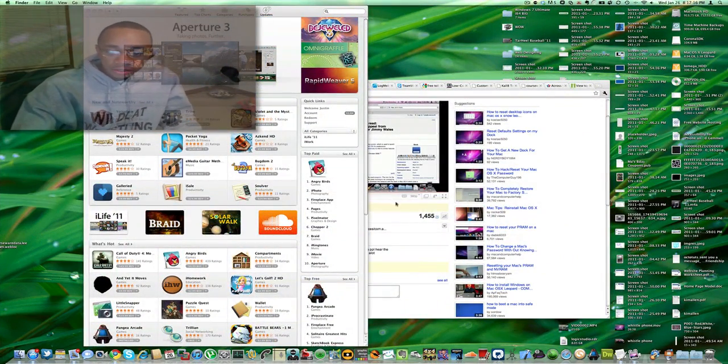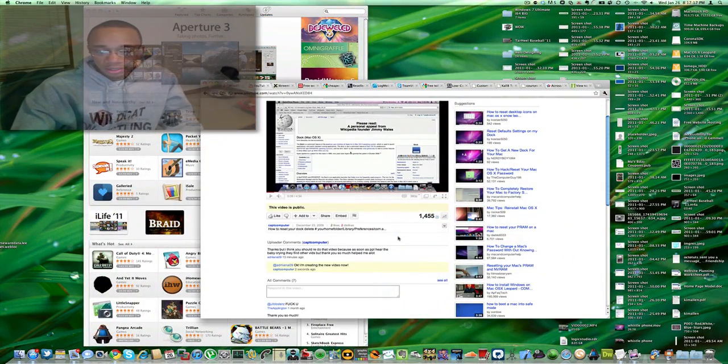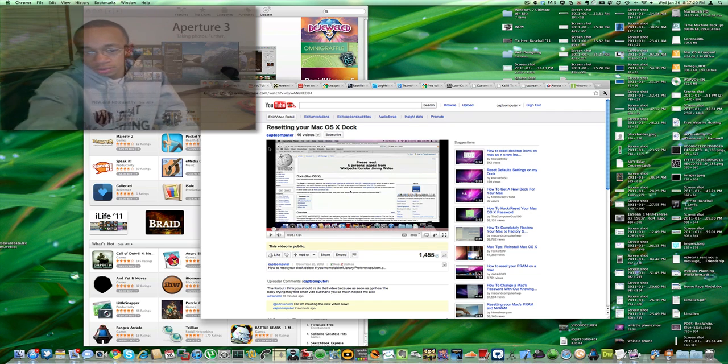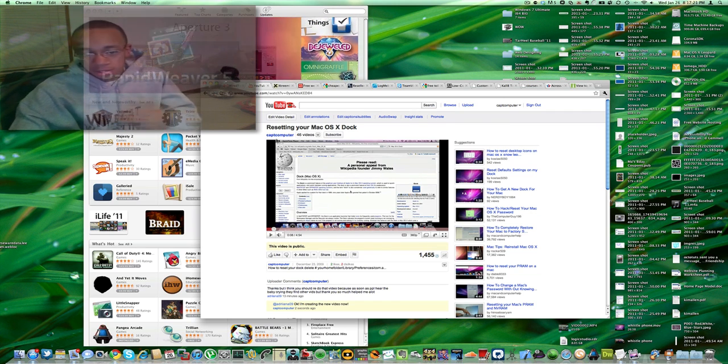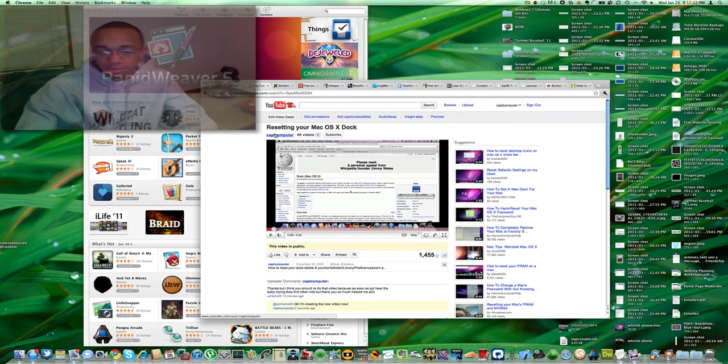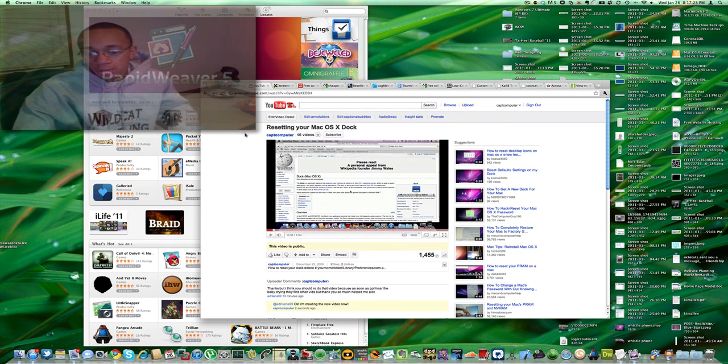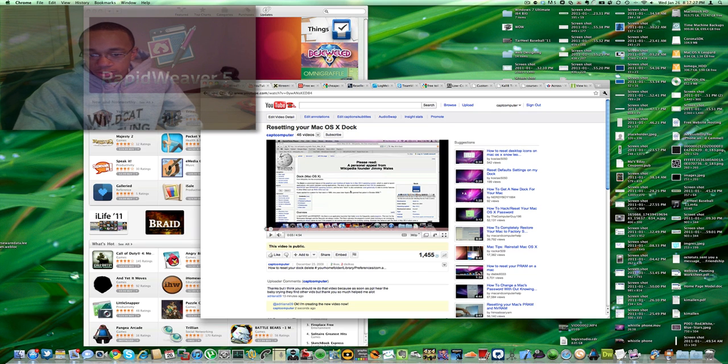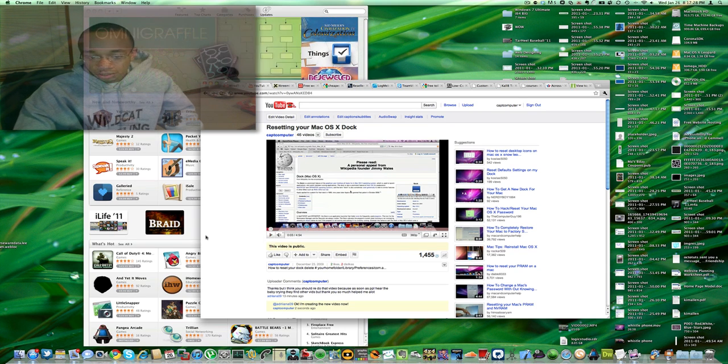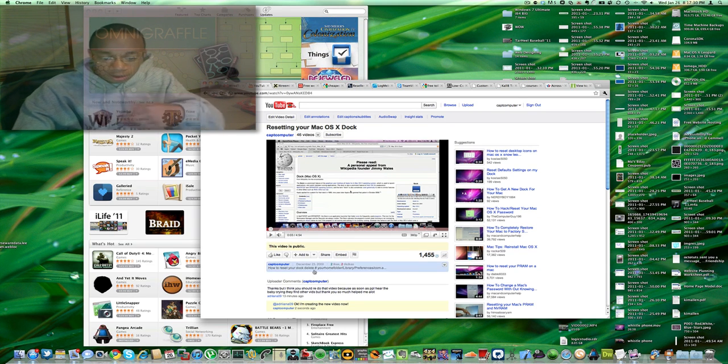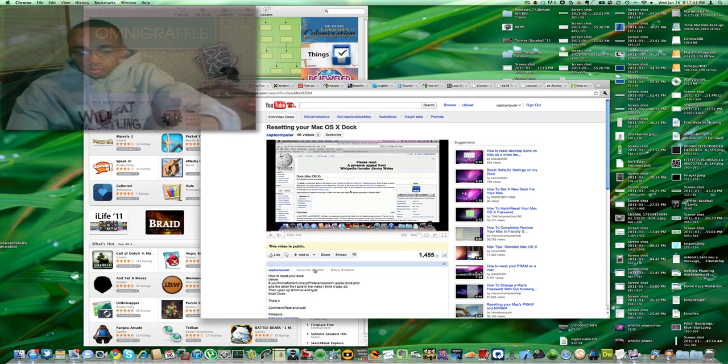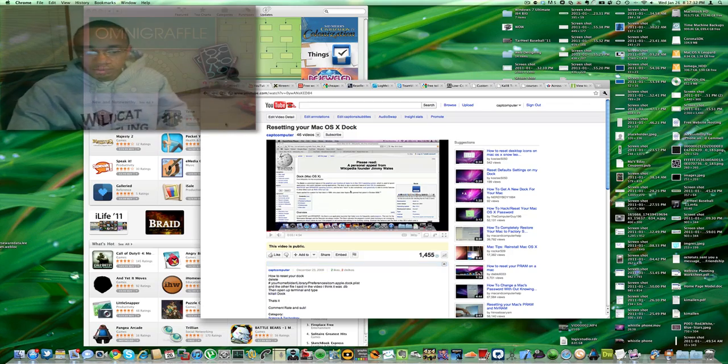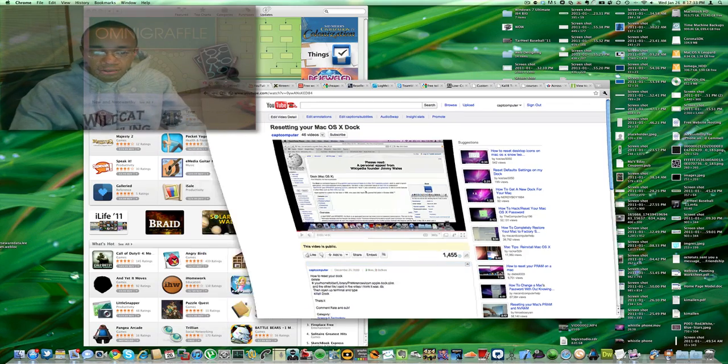So, in order to reset the dock, I previously made a video right here. If you're a long time subscriber, you might know, but people were complaining about the screaming in the background. So, I'm redoing it. Directions are not the same. I'm just redoing the video.